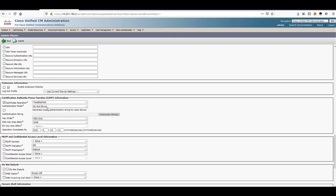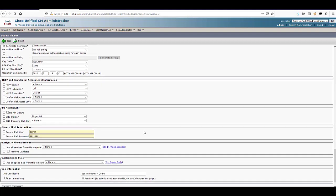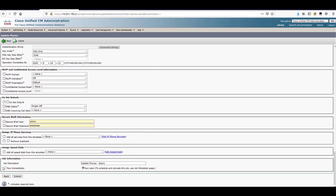And lastly, set the operation completes by to a date in the future. Scroll down and select run immediately under job description and then hit submit.